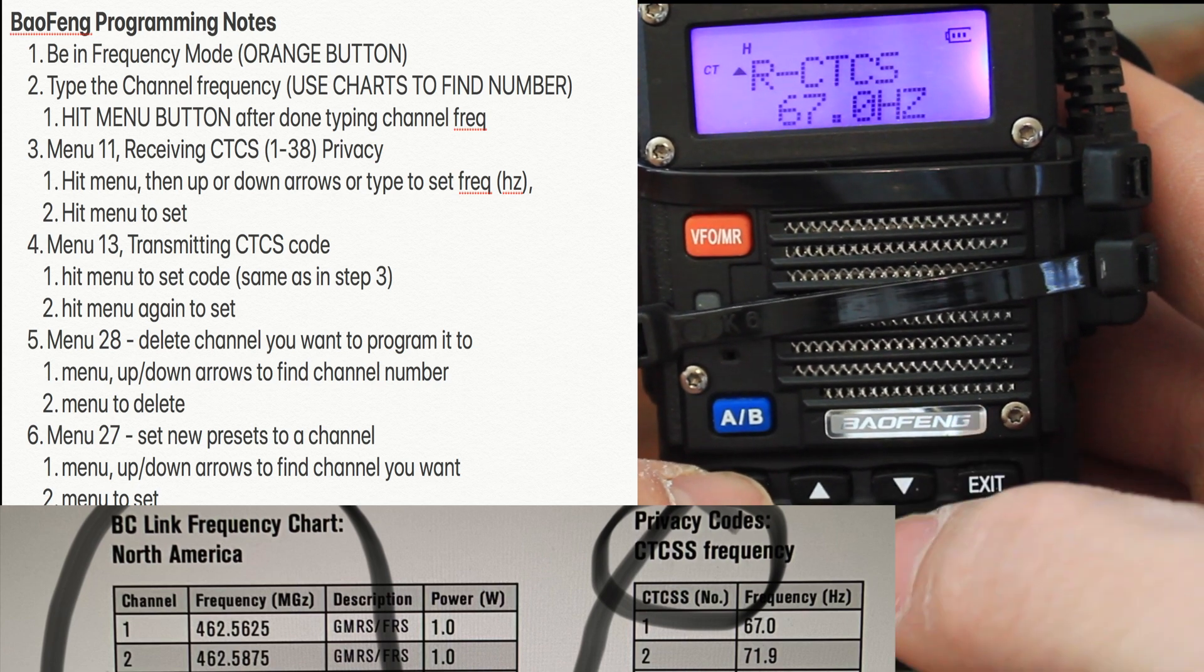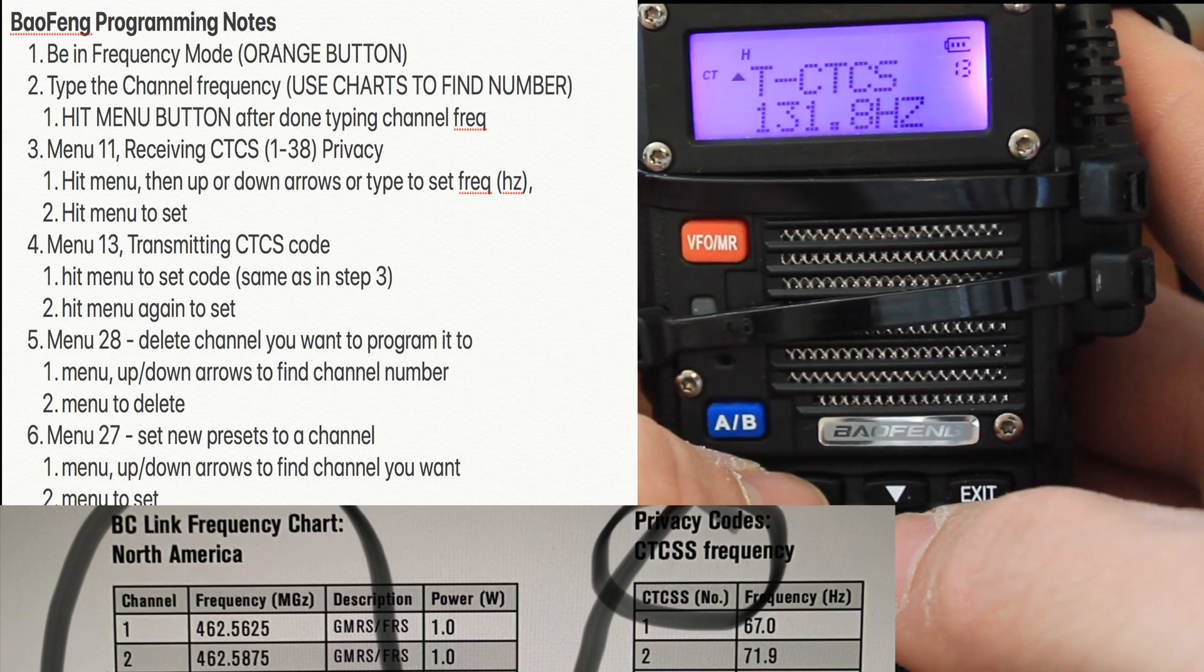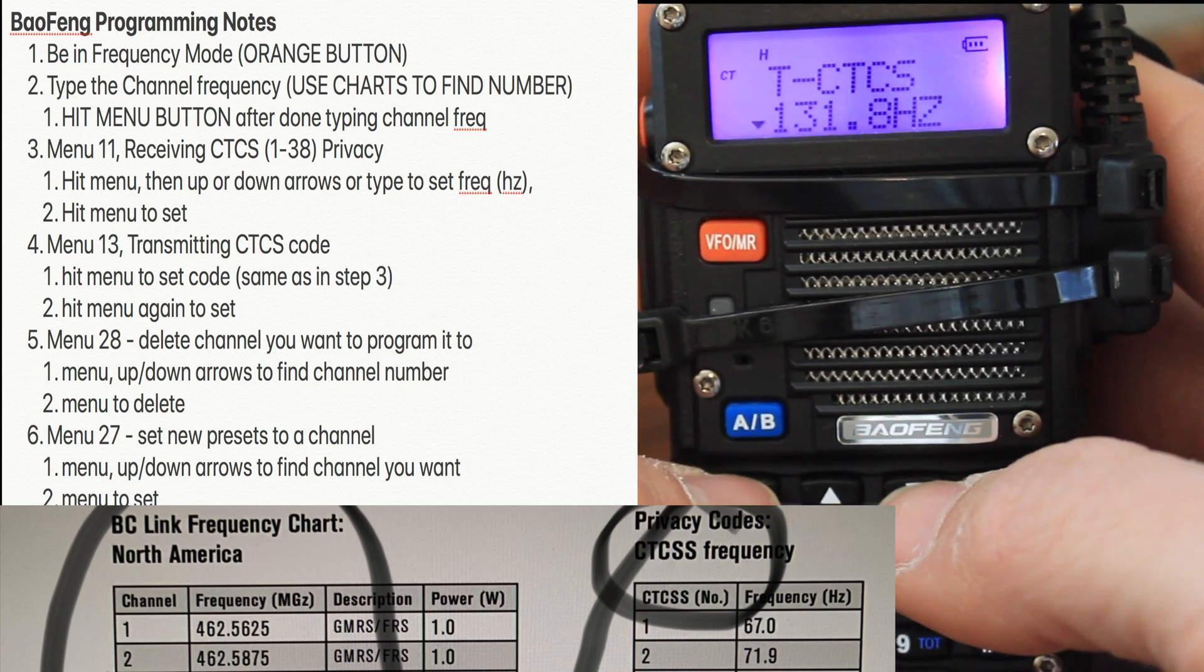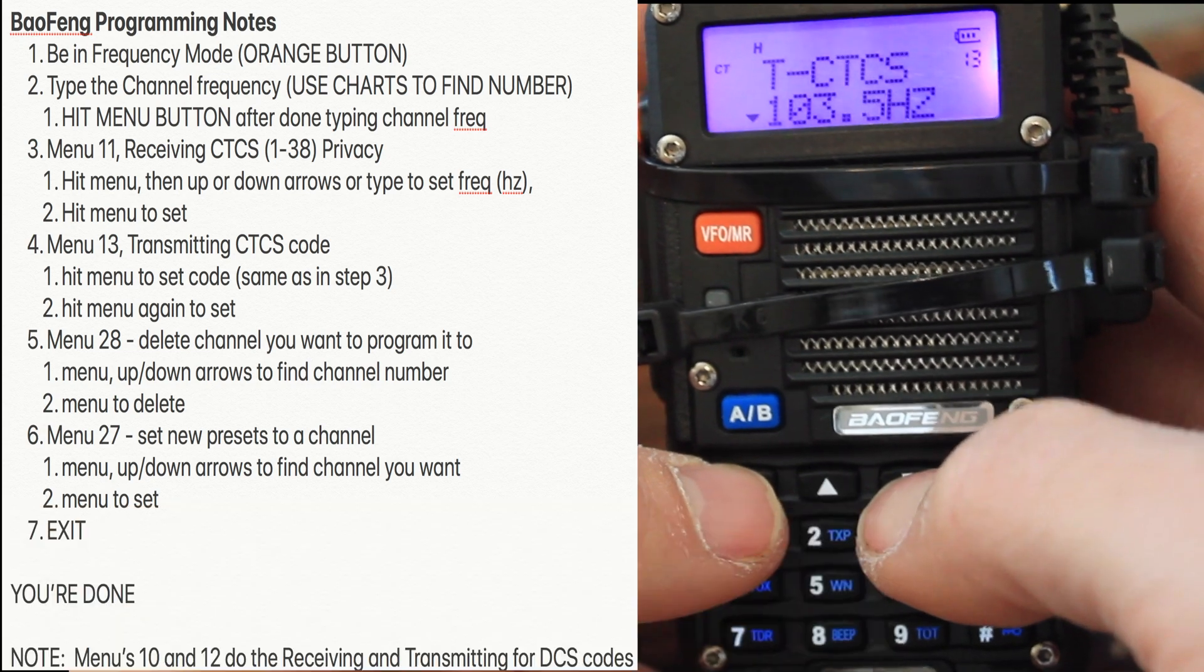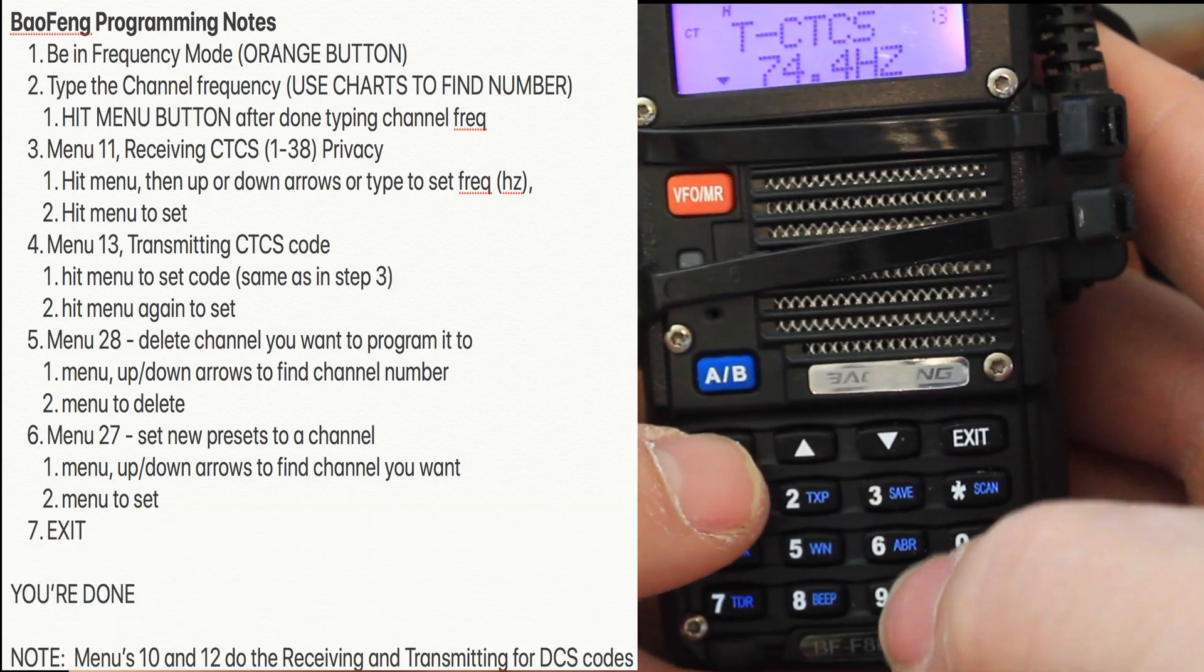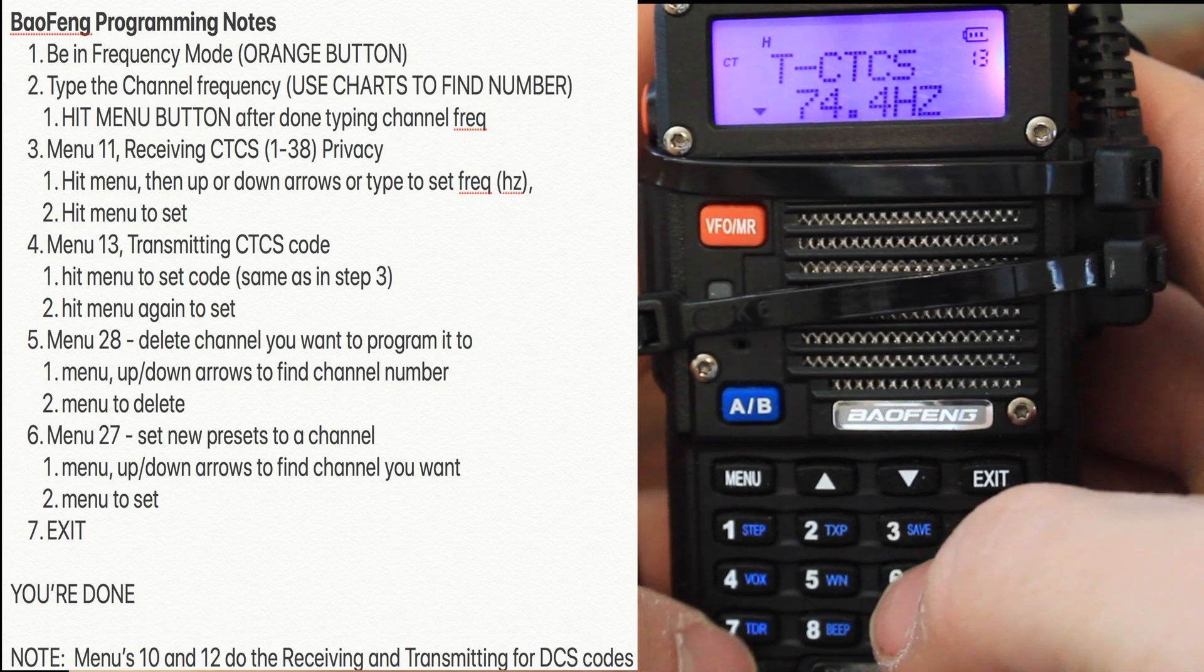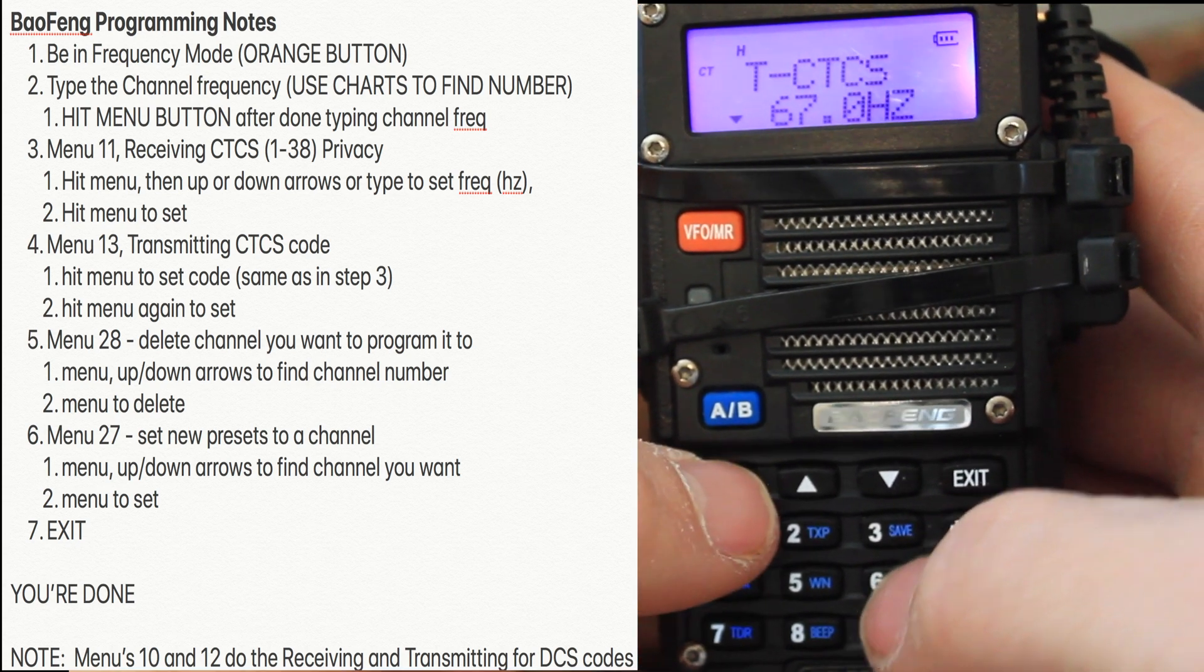Now you need to go up to menu 13 and do the same thing. Hit menu. Here, watch. I'll show you. You could also just type this in. 67. Done.